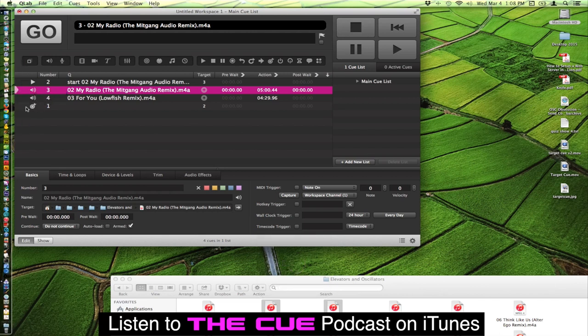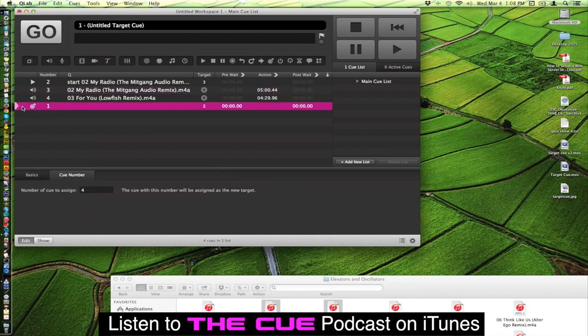Now if we fire the target cue, it's going to retarget Q4's target. And you'll notice it'll turn it to a 4 and it'll put it in brackets to let you know that it's been affected by a target cue.